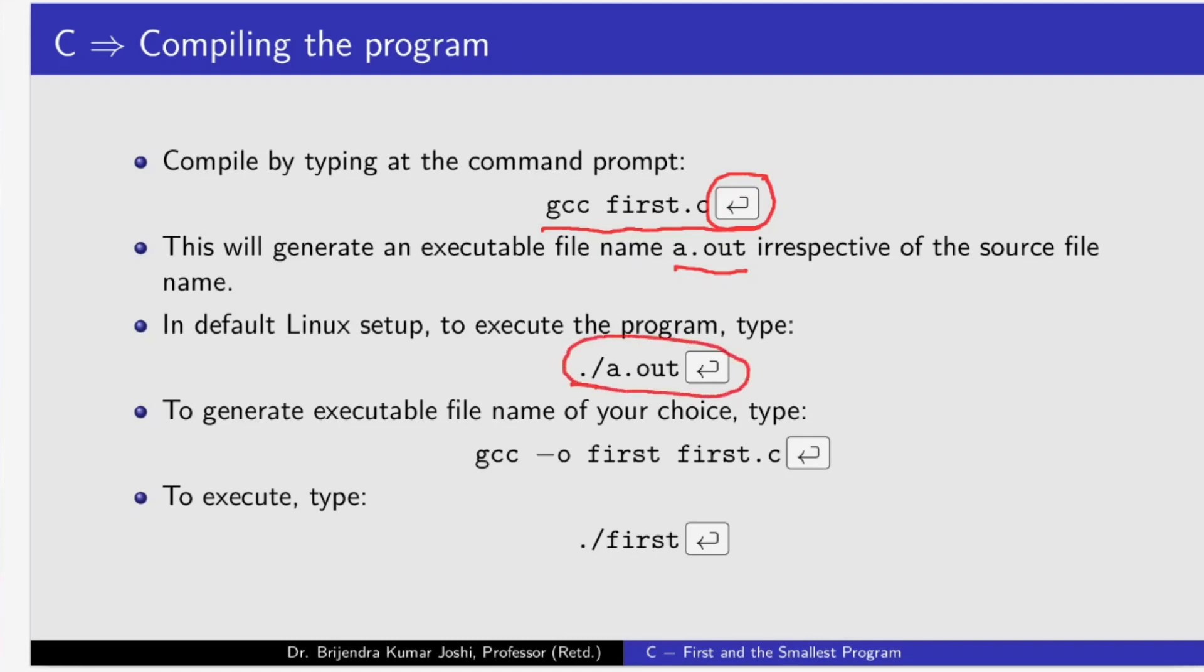And if you wish to generate an executable file name of your choice, then type like this. This is minus symbol or dash or hyphen, whatever you call it, and lowercase o, small o, executable file name which you require. And this is the source file name. Remember, there is no relation between these two in the sense this file name, executable file name need not be same as the primary file name of the source file. But as a good programmer, we should retain the first part of the file name so that we can identify that this file is executable version of this source file.